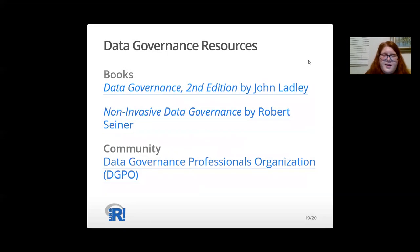With regards to data governance, I'd recommend reading Data Governance, Second Edition by John Ladley, and Non-Invasive Data Governance by Robert Seiner. These are the two best books I've read on the topic. There is an active community also in the Data Governance Professionals Organization, also known as DGPO. And whether in data privacy or data governance, I highly recommend joining a community if you want to learn in-depth about a subject.